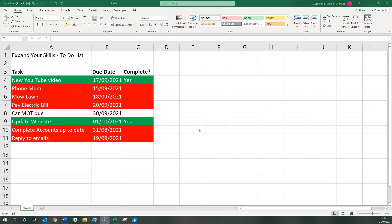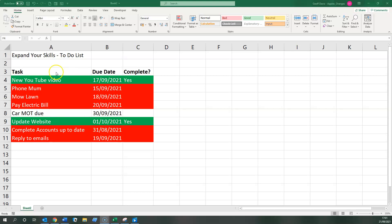So before we start, this is what we aim to end up with. It is my to-do list, basically, and is just an excerpt from a larger project I'm working on at the moment to produce a to-do list in Excel.